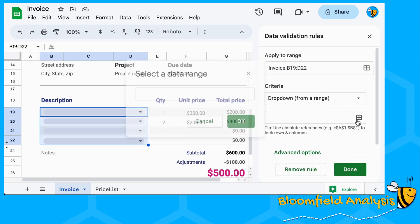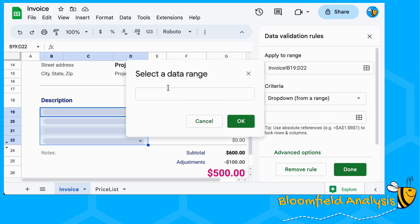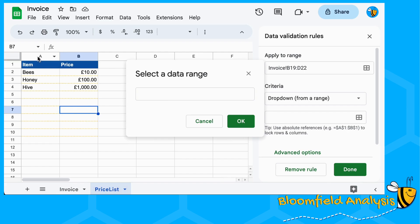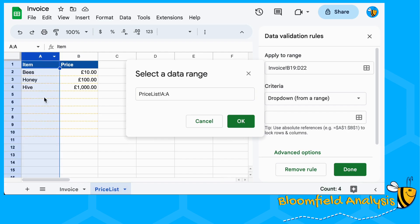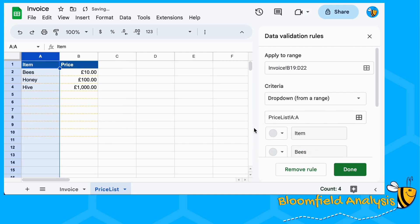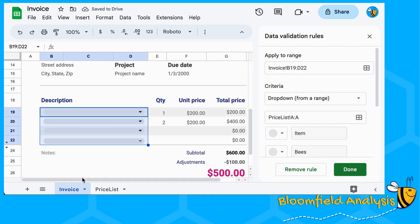Click 'Dropdown from a range', then click the range selector and select the range you want in your dropdown. I'm going to select the whole of column A, which means I can add new items later and I don't have to update the validation rule.